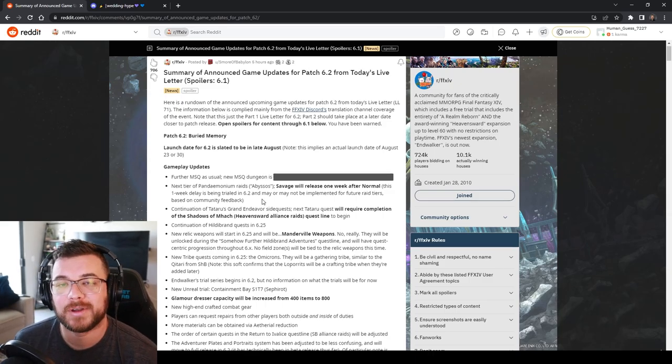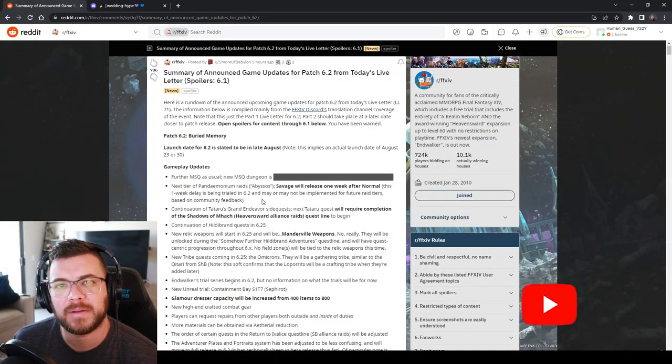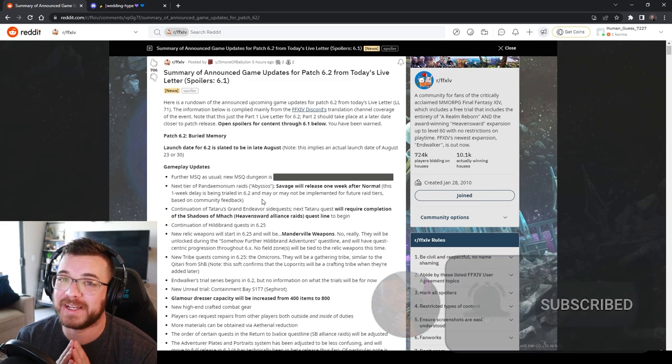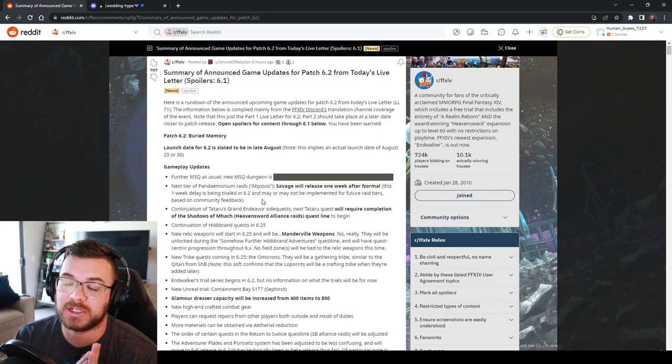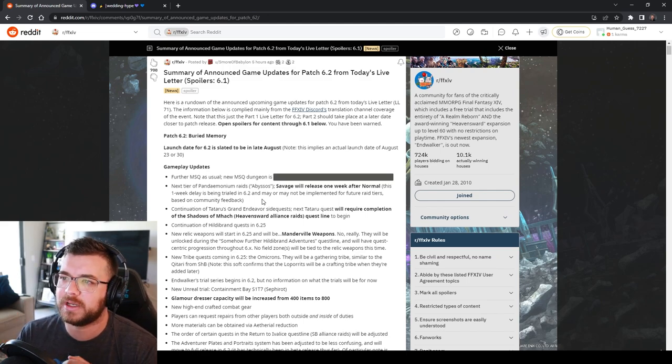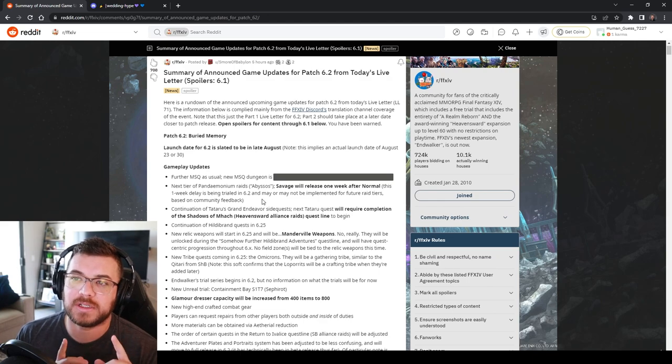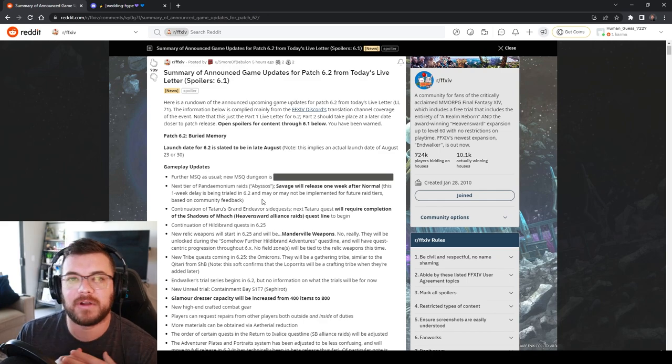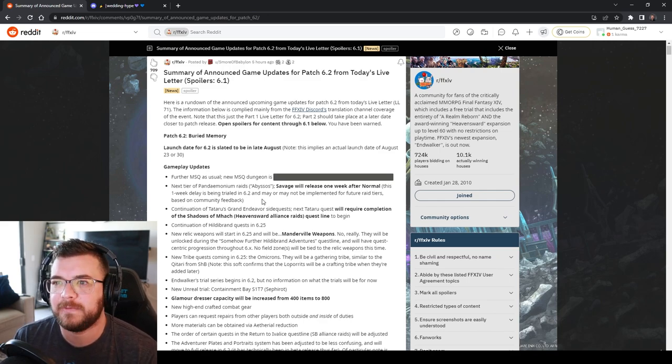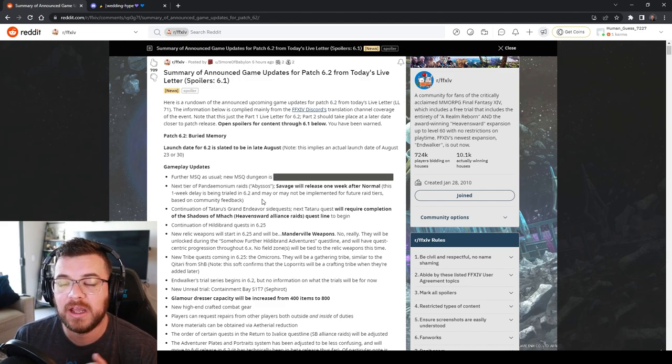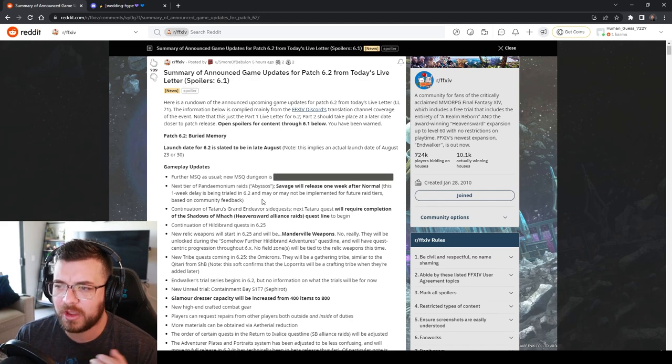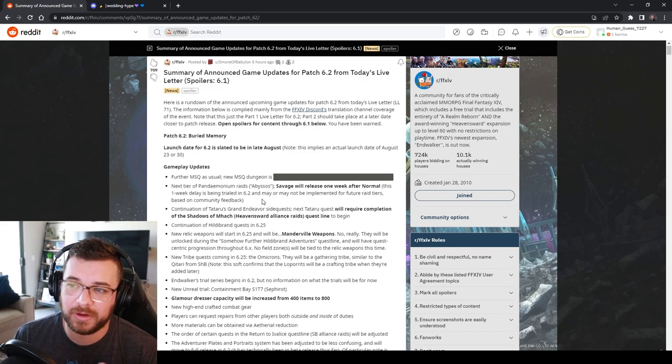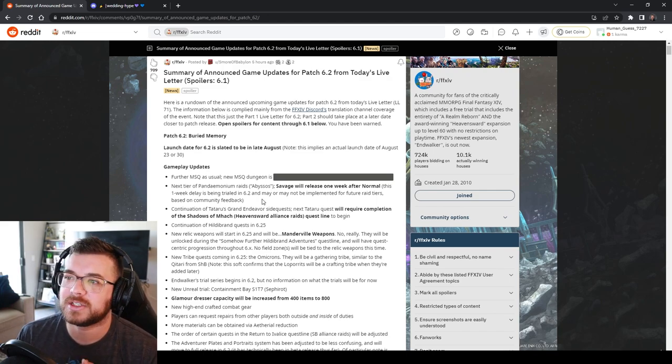Hi there! Today we're going to be going over the new patch live letter that just dropped. Thank you Mr. Yoshi P for our new patch update. There is so much information and so many things coming to patch 6.2 and beyond. Not everything's dropping right at patch 6.2 but we're getting a lot of stuff. So let's just go over it. There's just so much information.